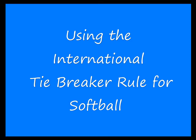Welcome to Scorepad video tutorials. This demonstration will answer the question, how do I set up my game using the international tiebreaker rule for softball?